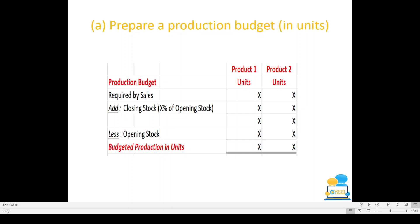For Part A, you're always asked to prepare a production budget in units. In the question, we're usually given two products — product 1 and 2, or product A and B — and we have to work out how many units to produce. To do that, we start with the sales units, add closing stock (because if we want stock left over at the end, we need to make those too), and take away opening stock because that stock carries forward from the previous year and doesn't need to be made again.